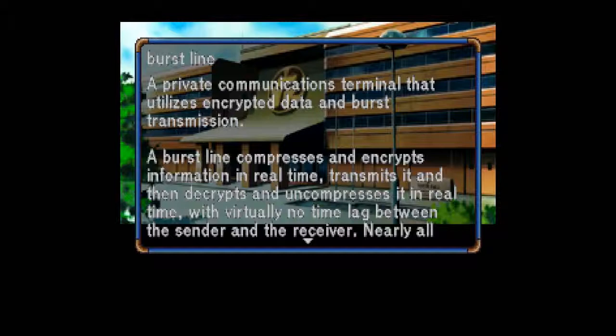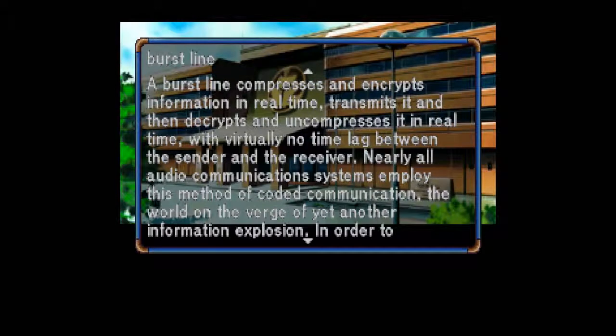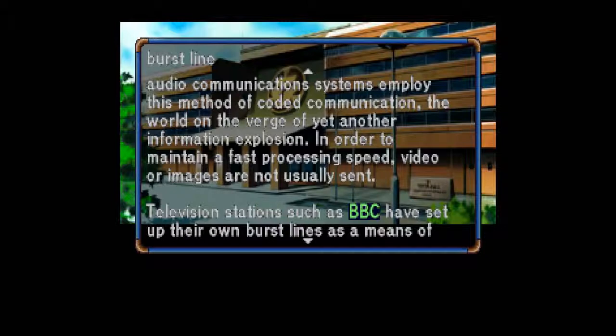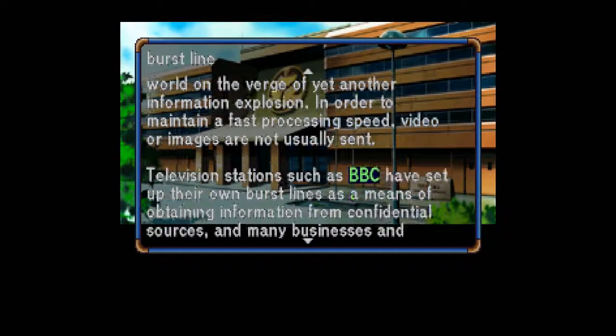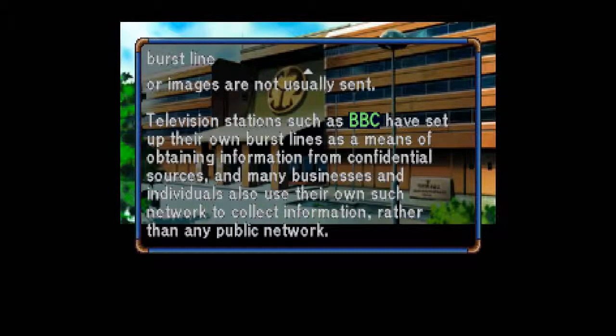Burst Line. A private communications terminal that utilizes encrypted data and burst transmission. We're talking about the video phones here. A burst line compresses and encrypts information in real time, transmits it, and then decrypts and uncompresses it in real time, with virtually no time lag between the sender and the receiver. Nearly all audio communication systems employ this method, the world on the verge of yet another information explosion. Video or images are not usually sent to maintain fast processing speed. Television stations such as BBC have set up their own burst lines to obtain information from confidential sources, and many businesses and individuals also use their own such networks rather than any public network.